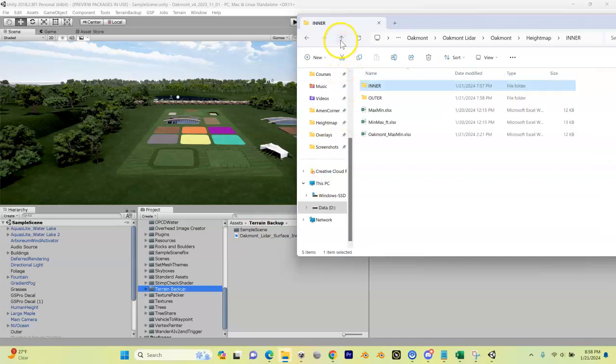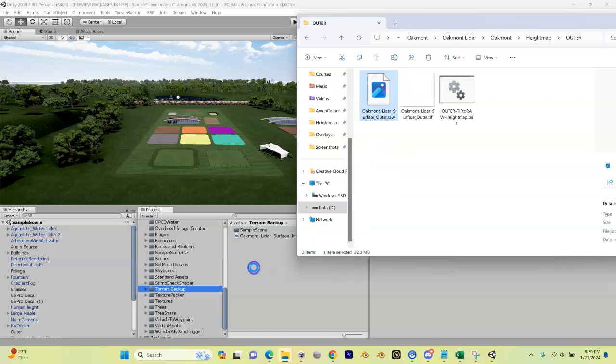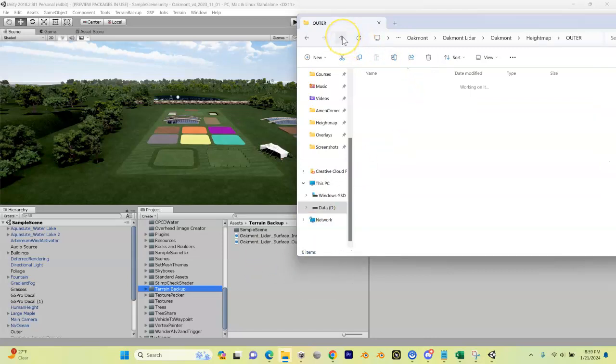Now I'm going to head back up here, go to my outer, and do the same thing with my outer raw file. I'm going to drop it in there as well.